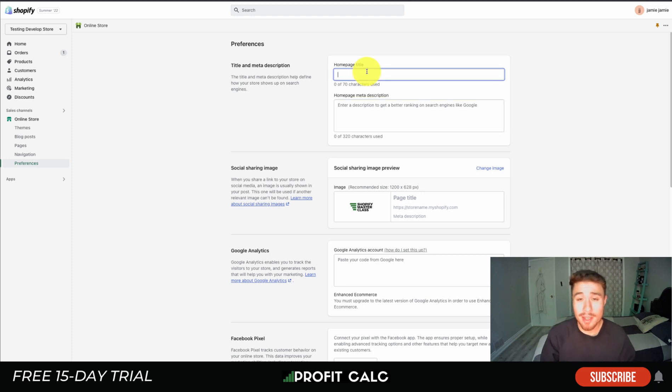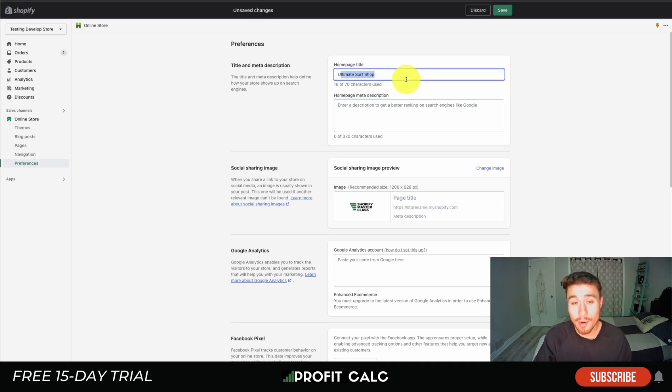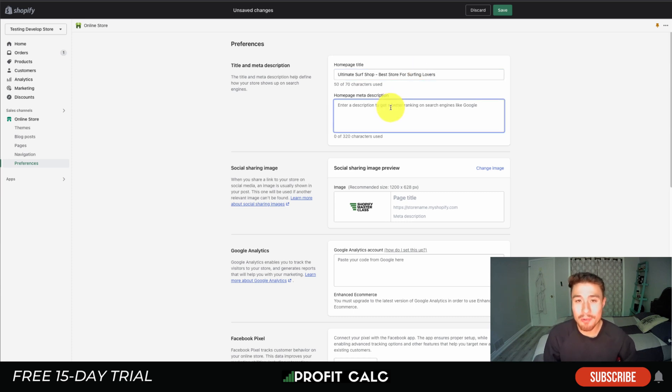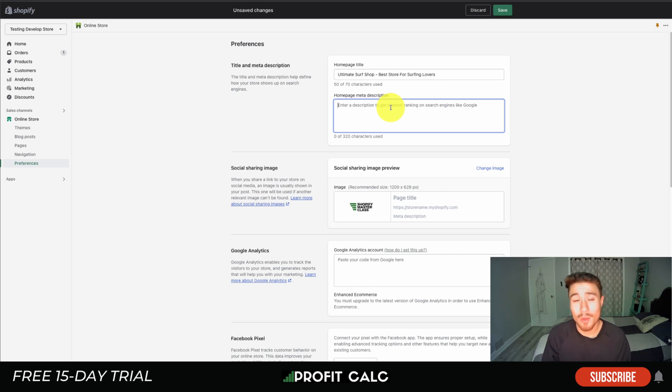This testing store is going to be about camping and summer and surfing. Our site name here is going to be Ultimate Surf Shop. I'm just going to write 'best store for surfing lovers', something simple here. The store is going to sell surfboards, surf gear, as well as maybe lessons on how to surf, so I'm going to try to fit that all here in the meta tag description.